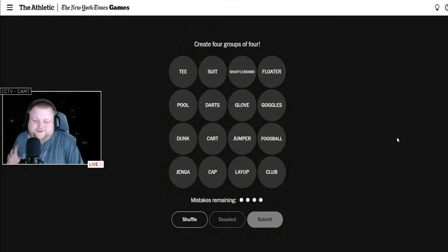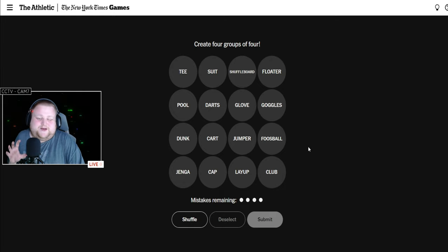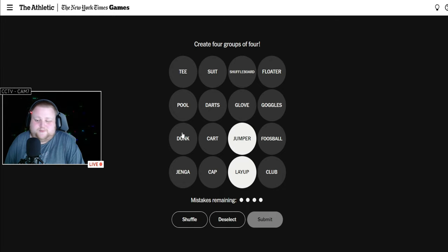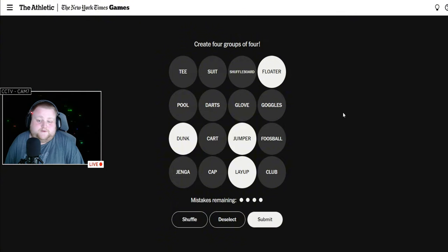The main thing I do see is layup, jumper, dunk, and floater - different basketball shots.